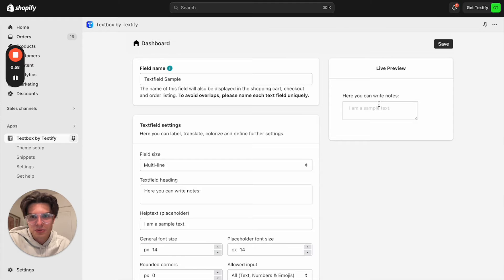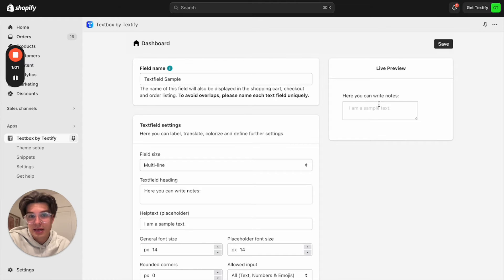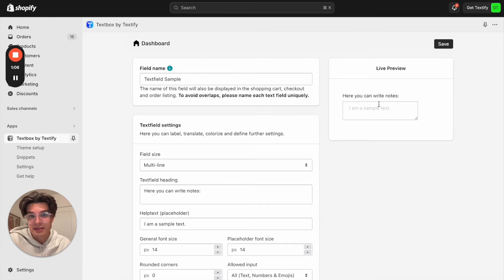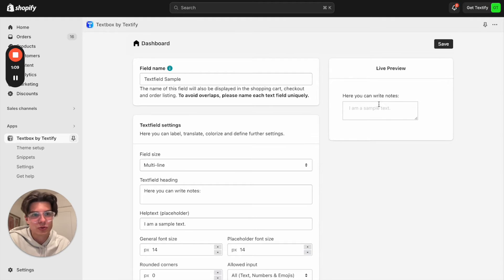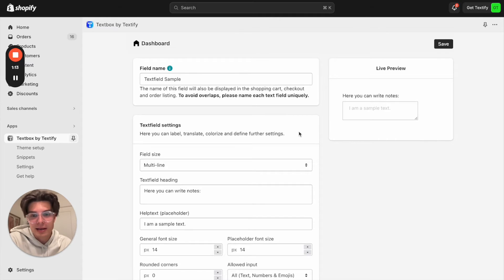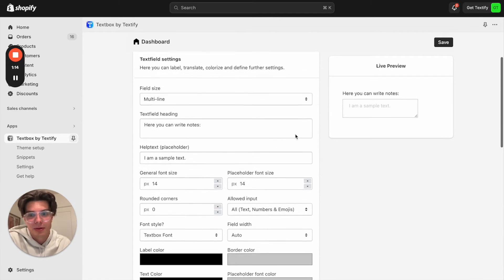And now we will come to some really great features because a text box, a text field, is not just a text field. It is so much more and I will now show to you why you should go with that approach.